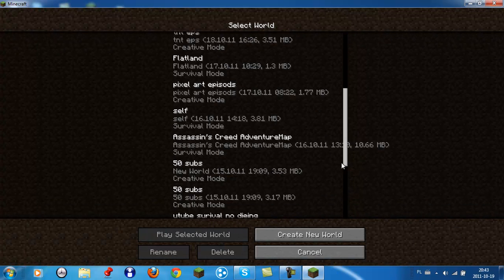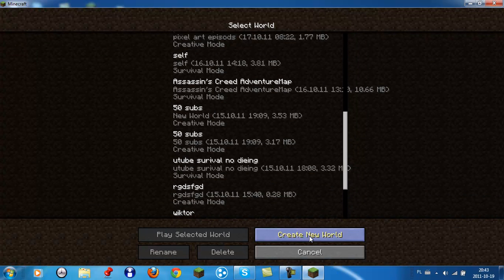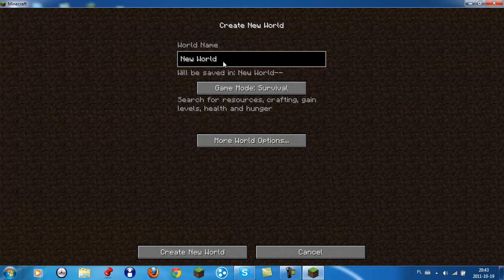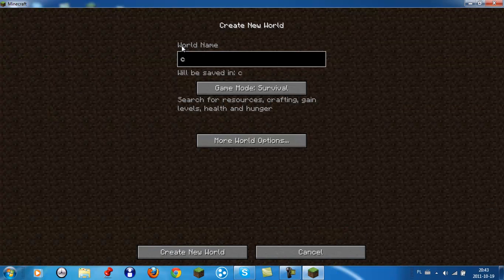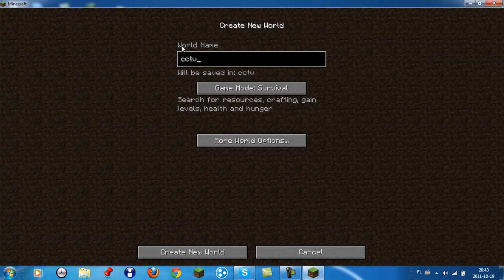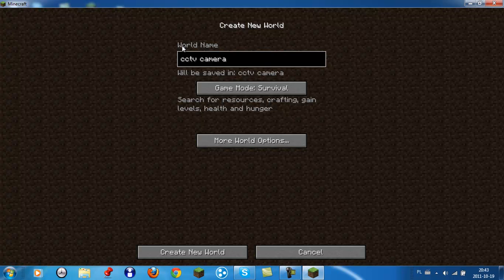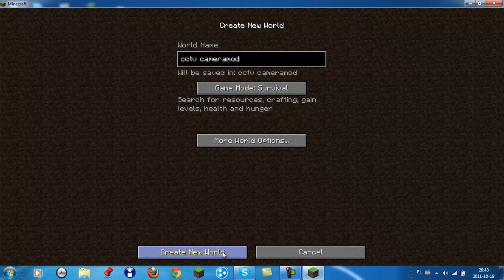I'll just make a new world. Let's name it CCTV camera mod. Yeah, I'm great. Alright, so this is a camera mod. It's really good.